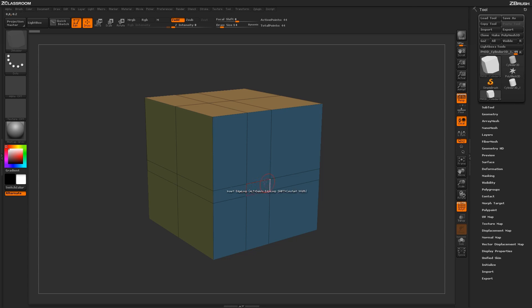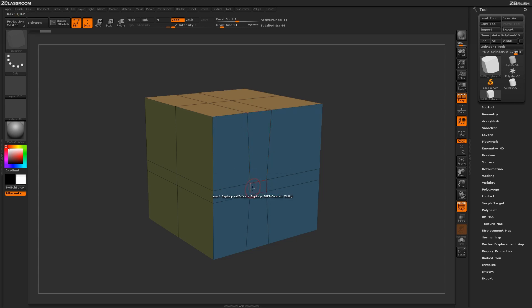will attempt to take the poly that you have selected and turn it into a perfect square. So if I hover over this poly here, you can see it says Equalize a Poly.